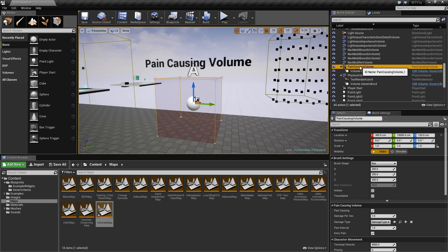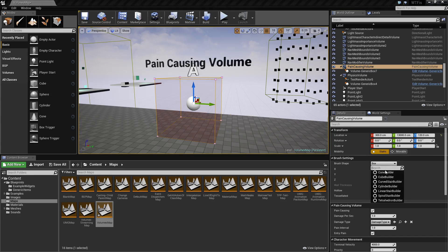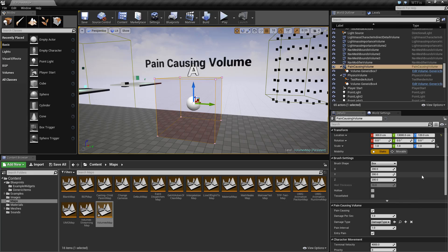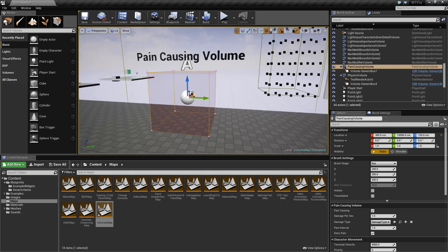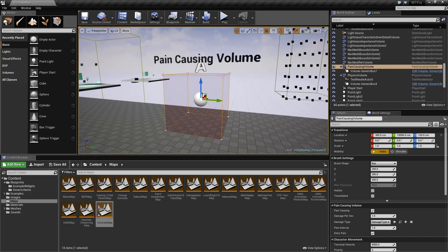The pain-causing volume has a normal brush for its size. You can change its shape and size as well as any other options that are standard to any other brush.